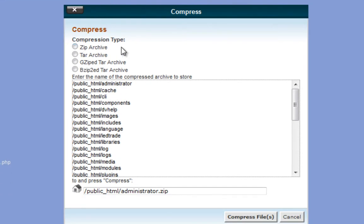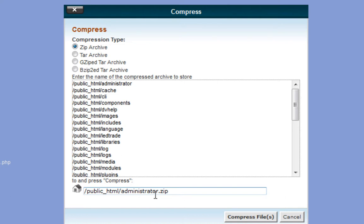Under compress type, click on zip archive and click on compress files and what that will do is create a file called administrator.zip.